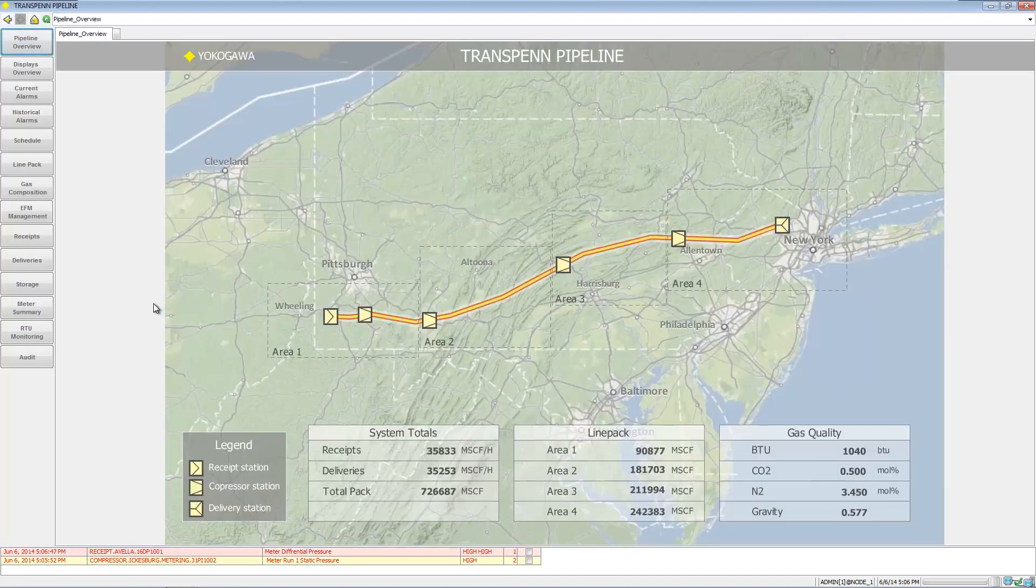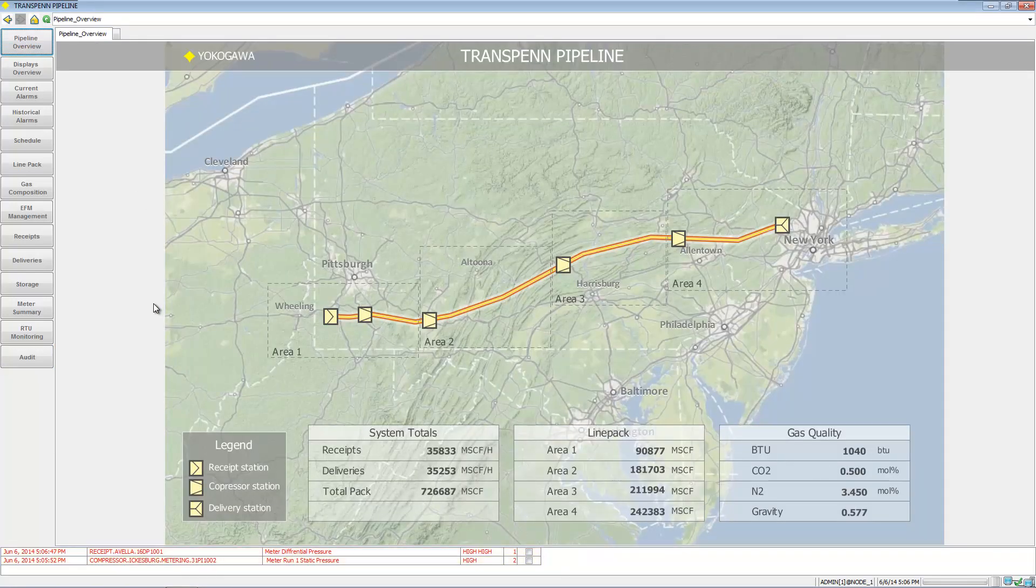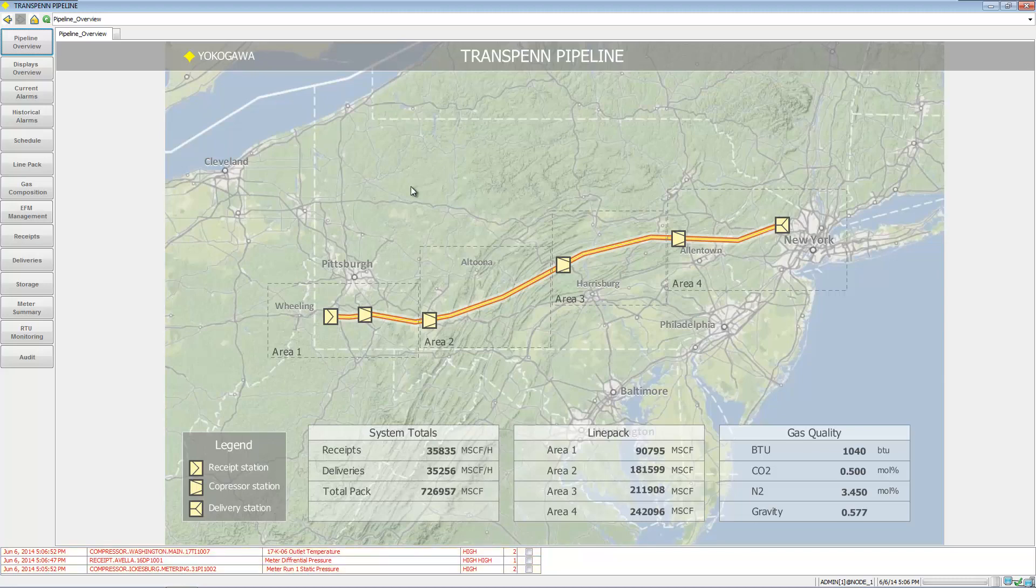So that's a quick rundown on our gas pipeline demo application.